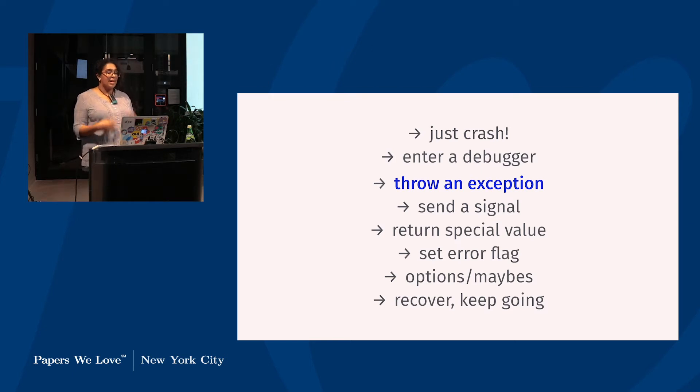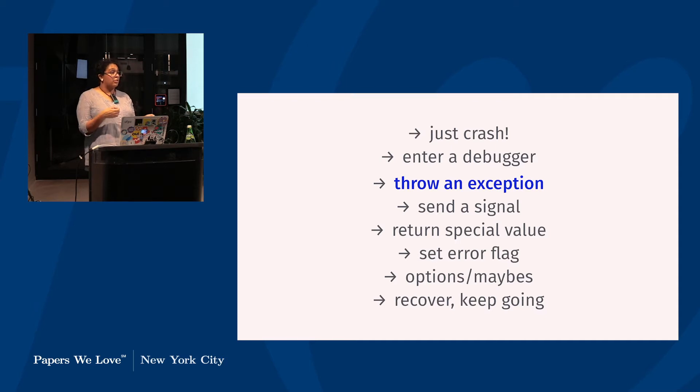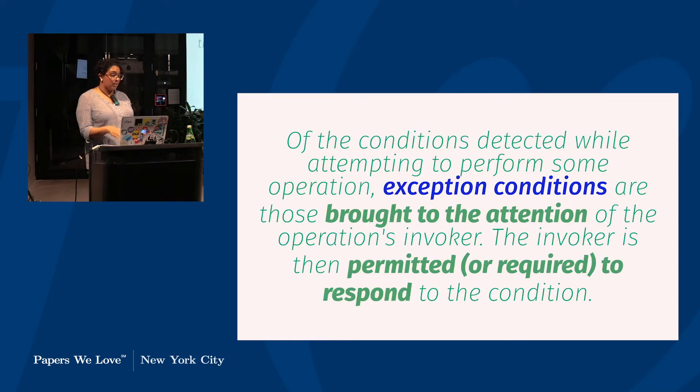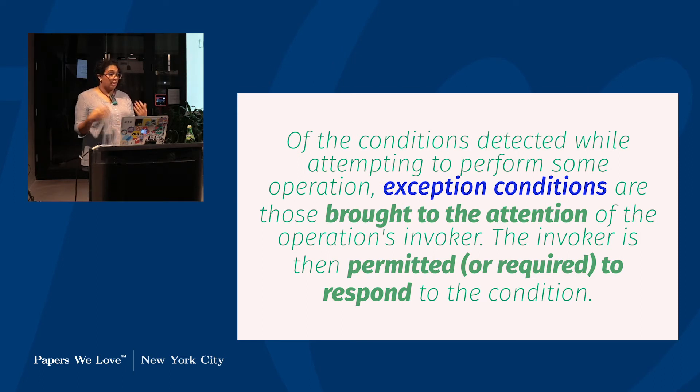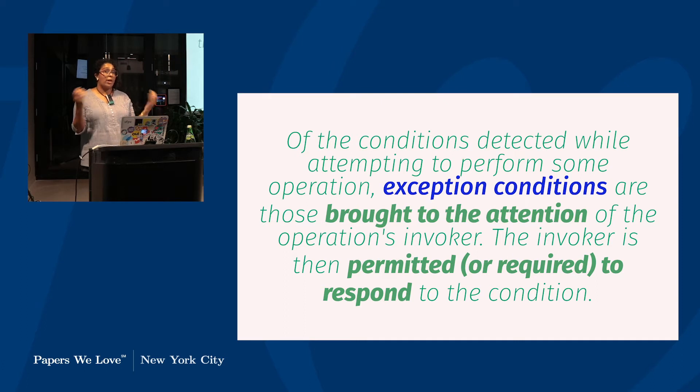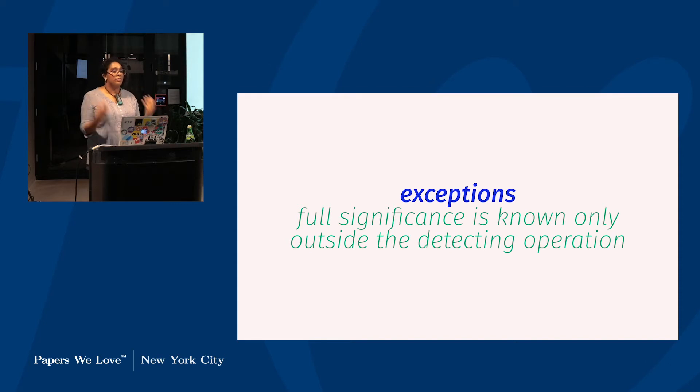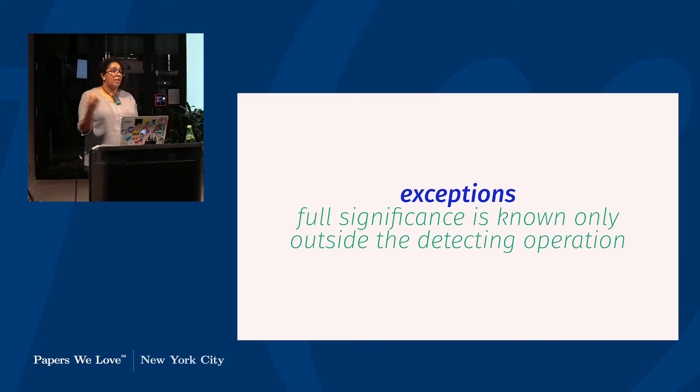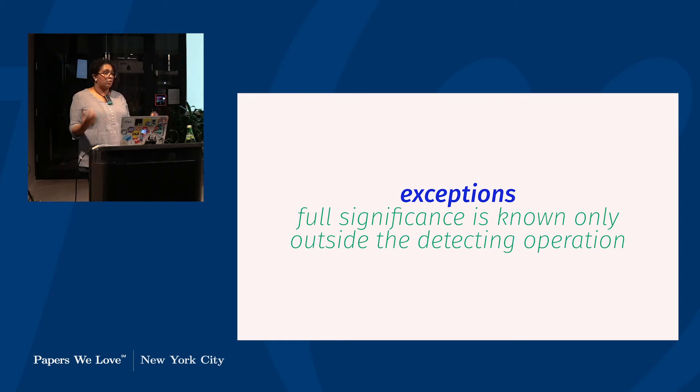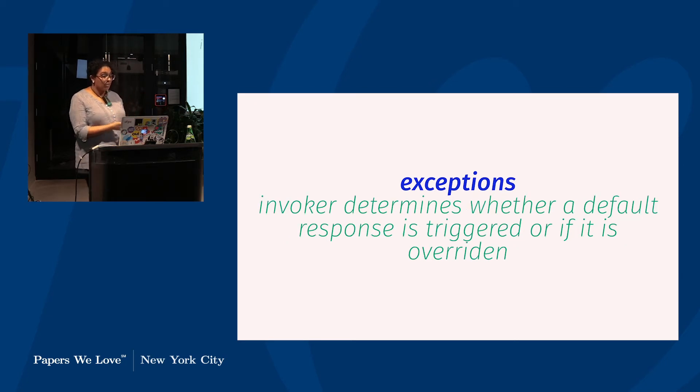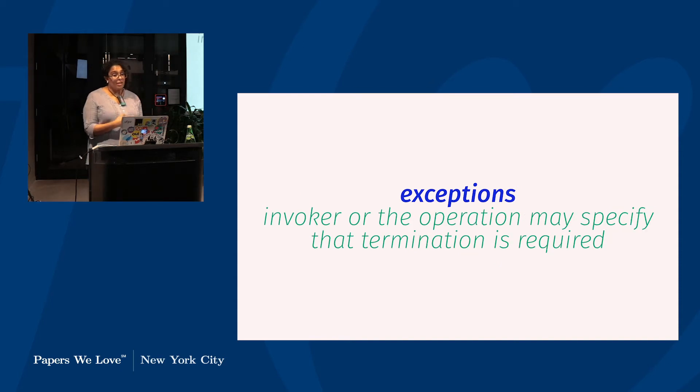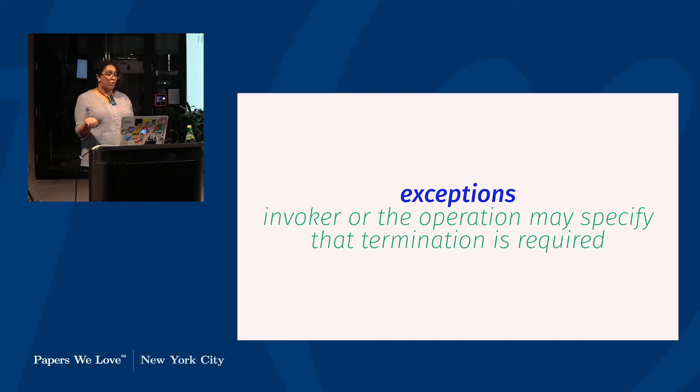And so that leaves us in our list of ways to deal with errors with throwing an exception, the topic of tonight's paper. And it enters just this side of the recovery as possible line as depending on how it's implemented, it can provide for recovery, but it demands attention either way. Or as Goodenough put it, of the conditions detected while attempting to perform some operation, exception conditions are inherently those that are brought to the attention of the operations invoker and that the invoker is either permitted or required to respond to. From this, he expands into the salient characteristics of exceptions themselves. I think this is the most important one: Their full significance can only be known outside the operation where the problem is detected.